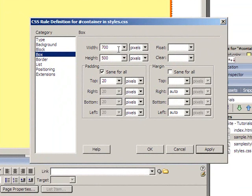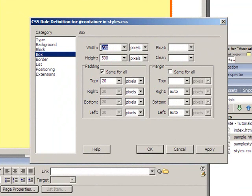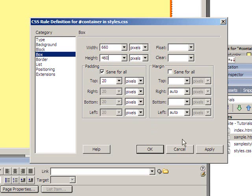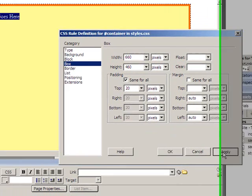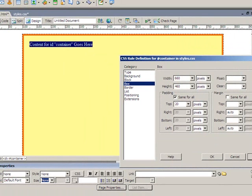you notice it does put the padding on but it also enlarged the area of the container. And that's because the total width of an element is the width plus the right and left padding. And the height is equal to the height plus the top and bottom padding. So I just need to take off 40 pixels from each of those just to compensate for the stuff I added on. So I'll just add those on and click apply. Now it goes back to its original size. So I'll just click OK.